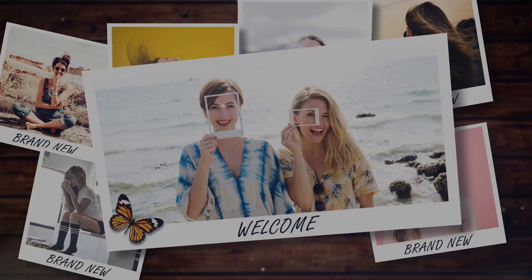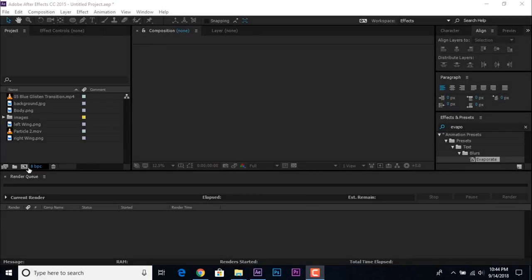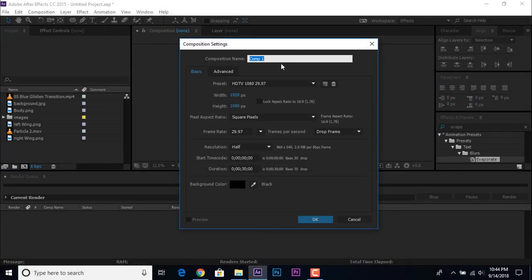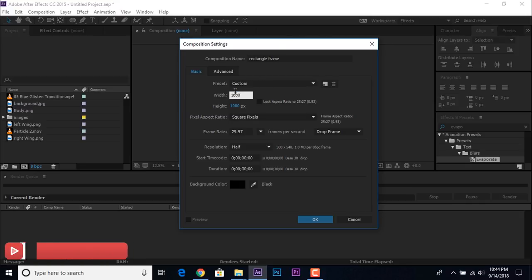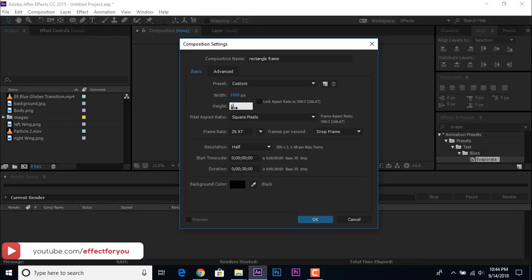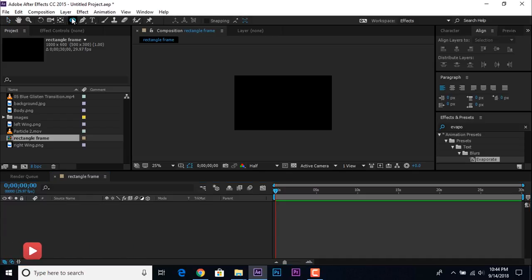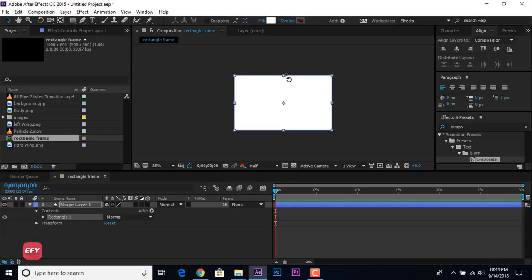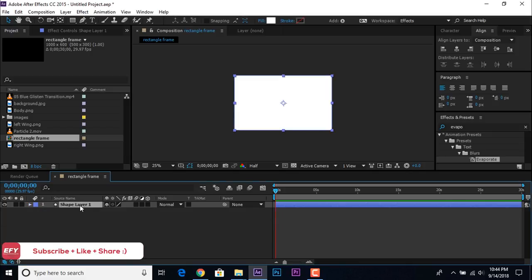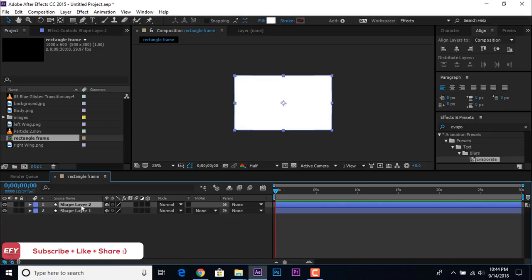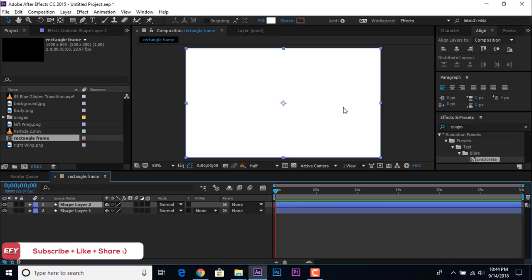Let's start. First, create a new composition called 'Rectangle Frame' — you are free to choose any name. Set dimensions to 1000 by 630, choose the rectangle tool and double-click to make a perfect rectangle, then duplicate the shape layer and resize the top layer a little bit so that it looks like a frame.